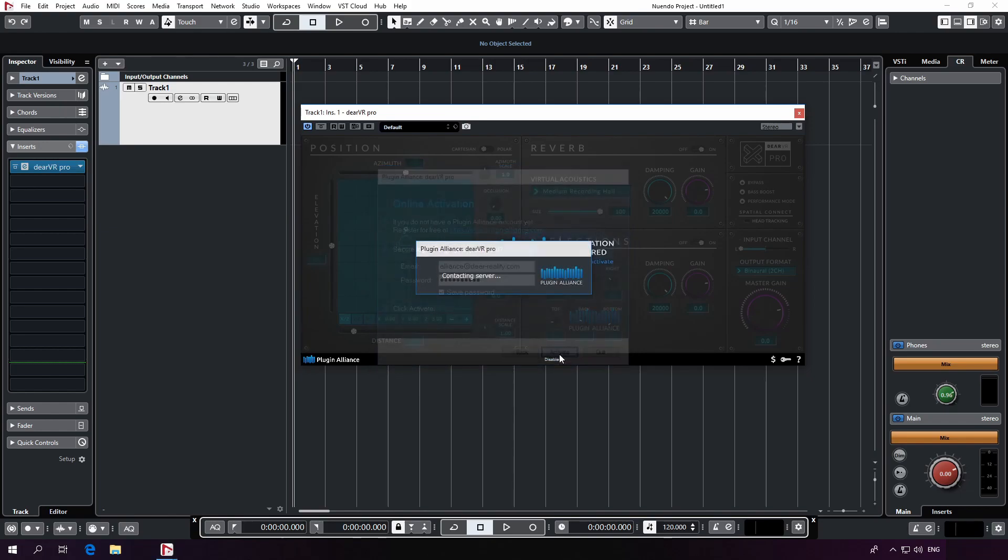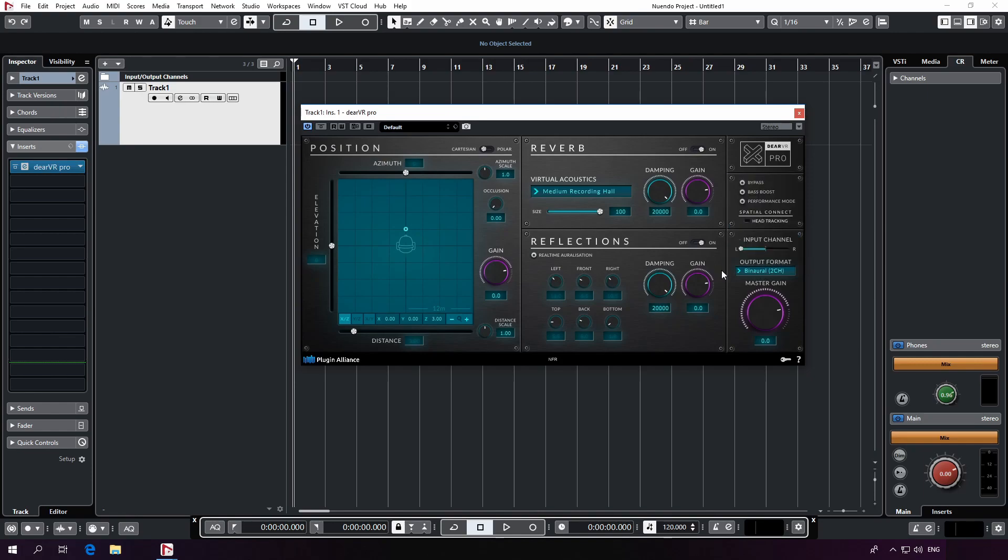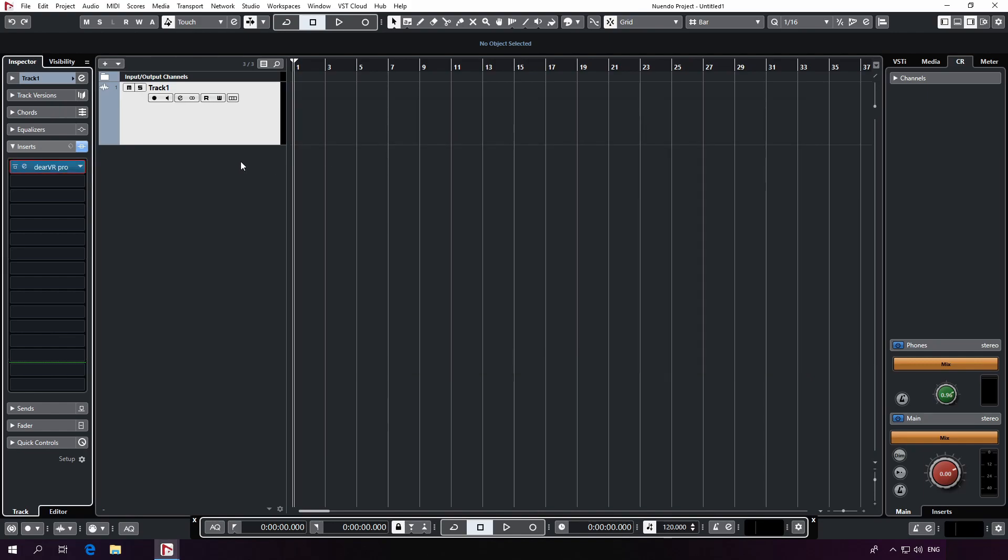As the default setting of Dear VR Pro, we directly get what we're looking for, the binaural output format. Perfect. One important thing to take care of is to please make sure that Dear VR Pro is always used as the last instance in this setup.